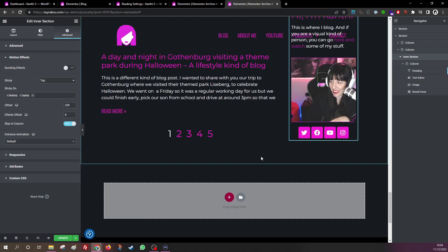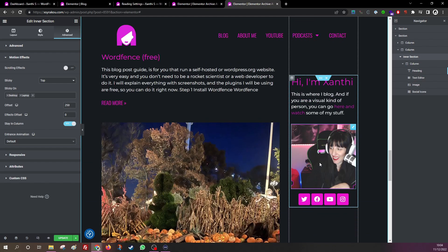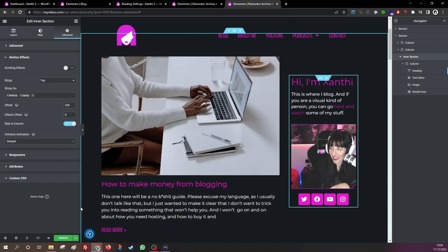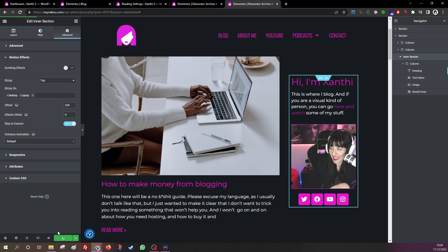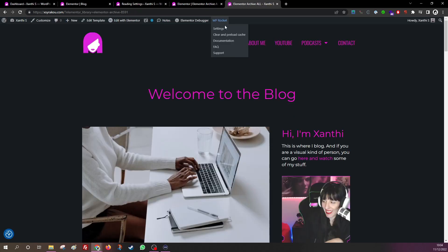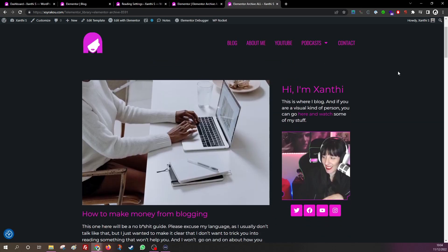So you want it to be in column. I'm gonna update it and let's see how it looks on the real page. Let's clear cache also.